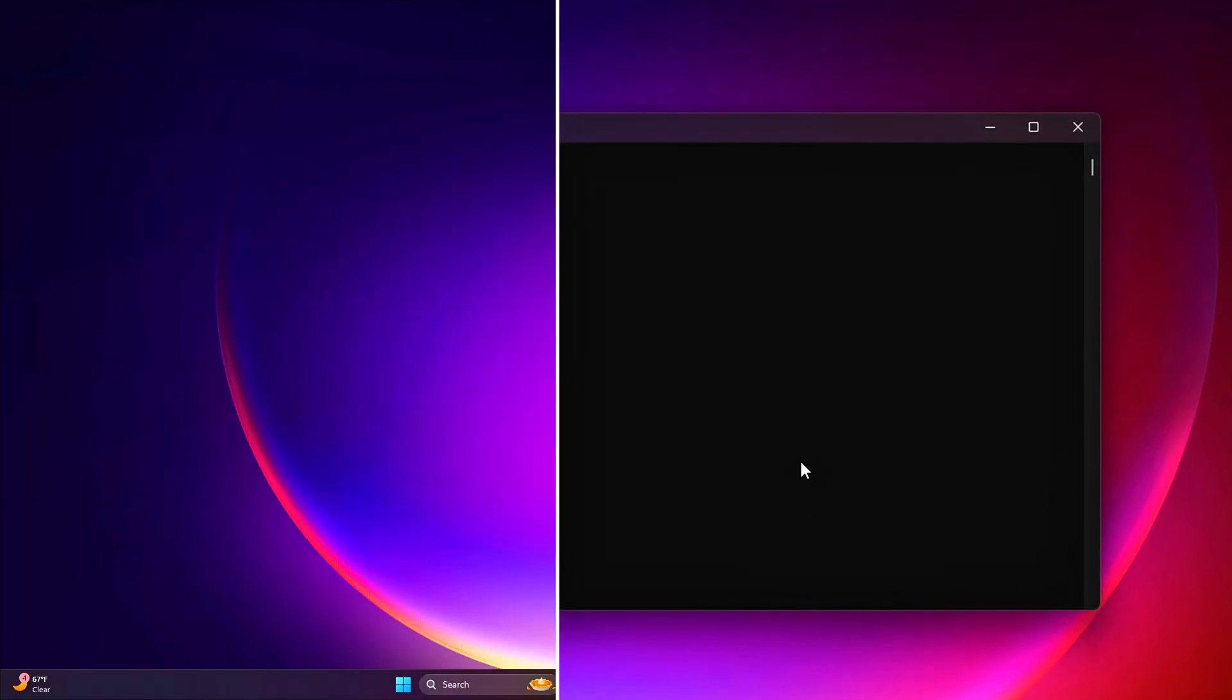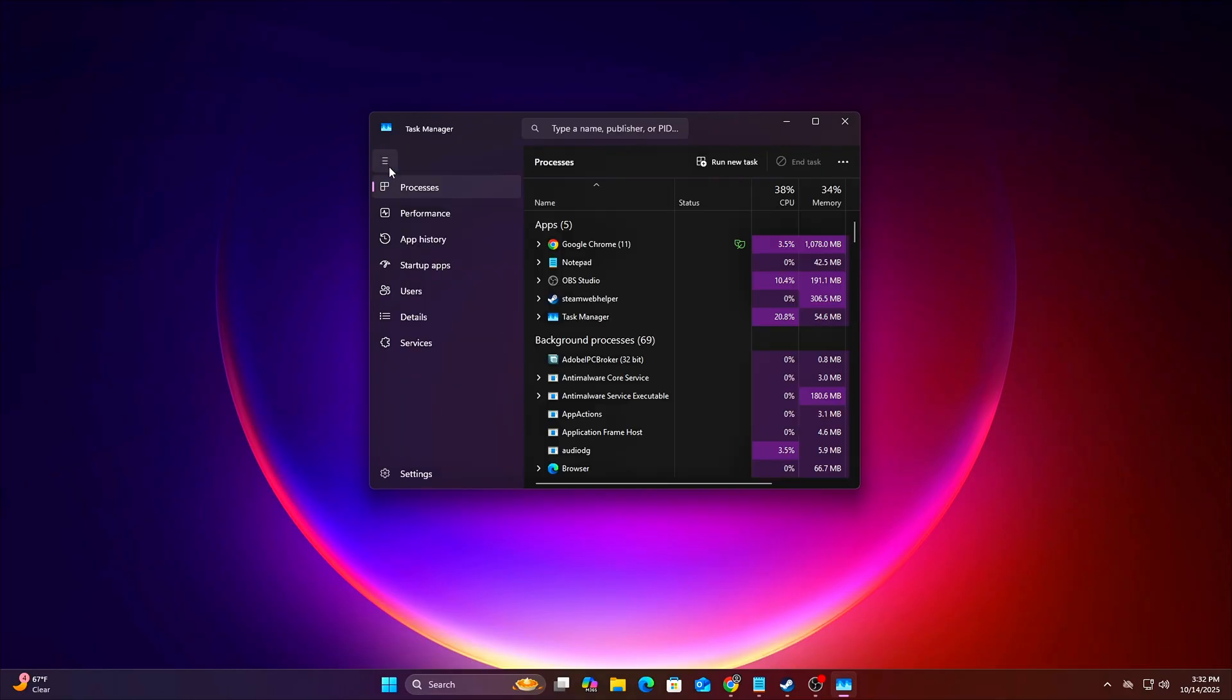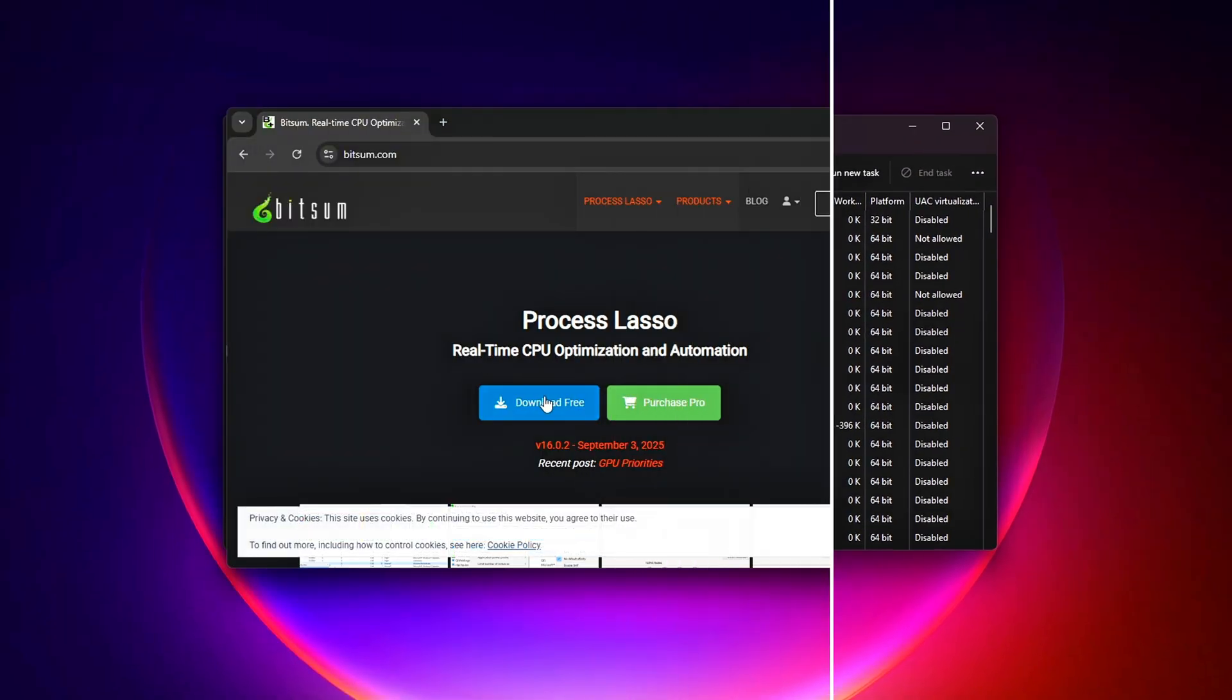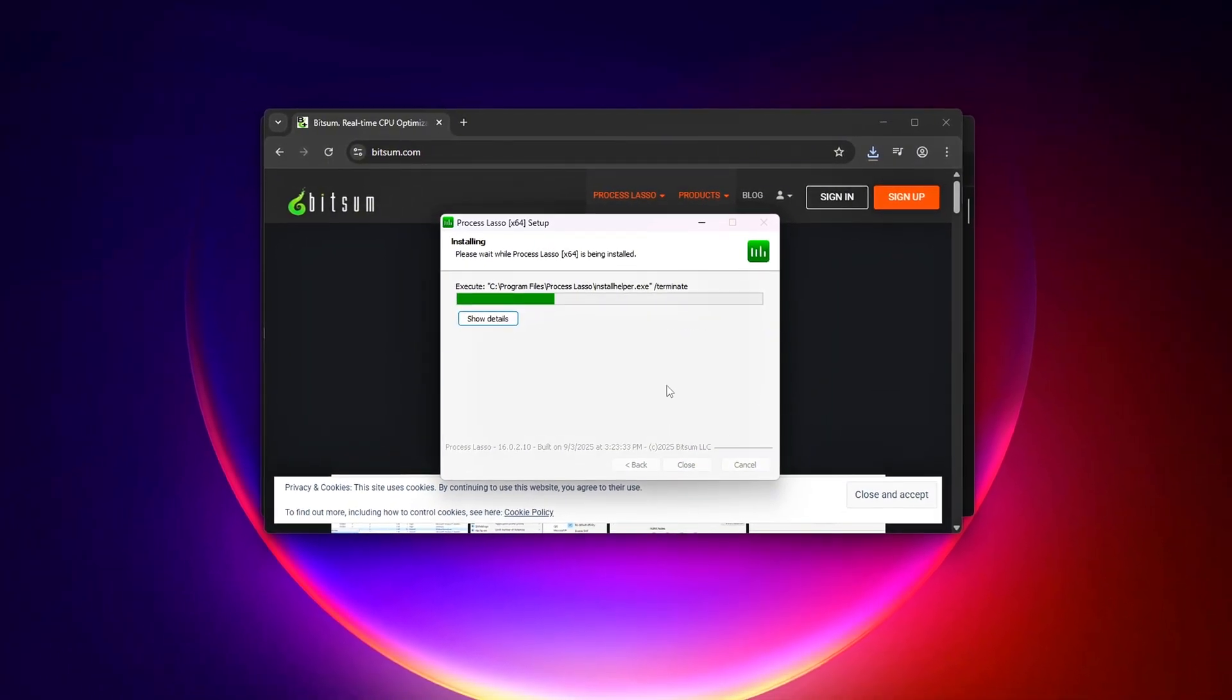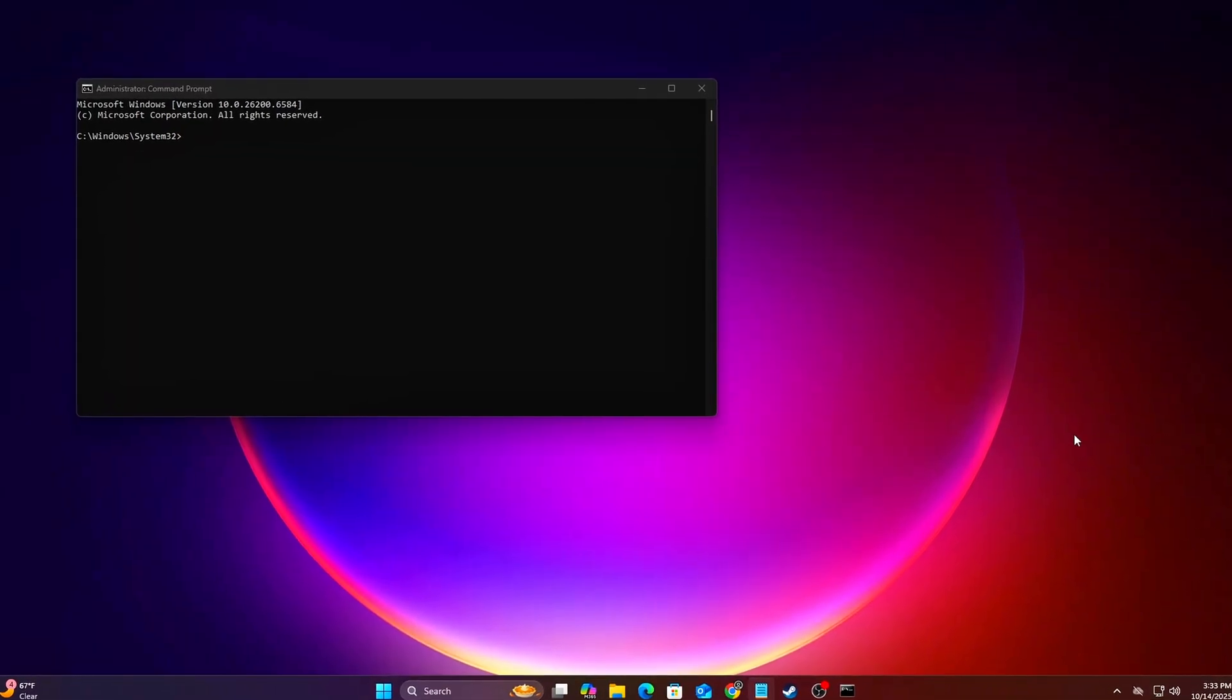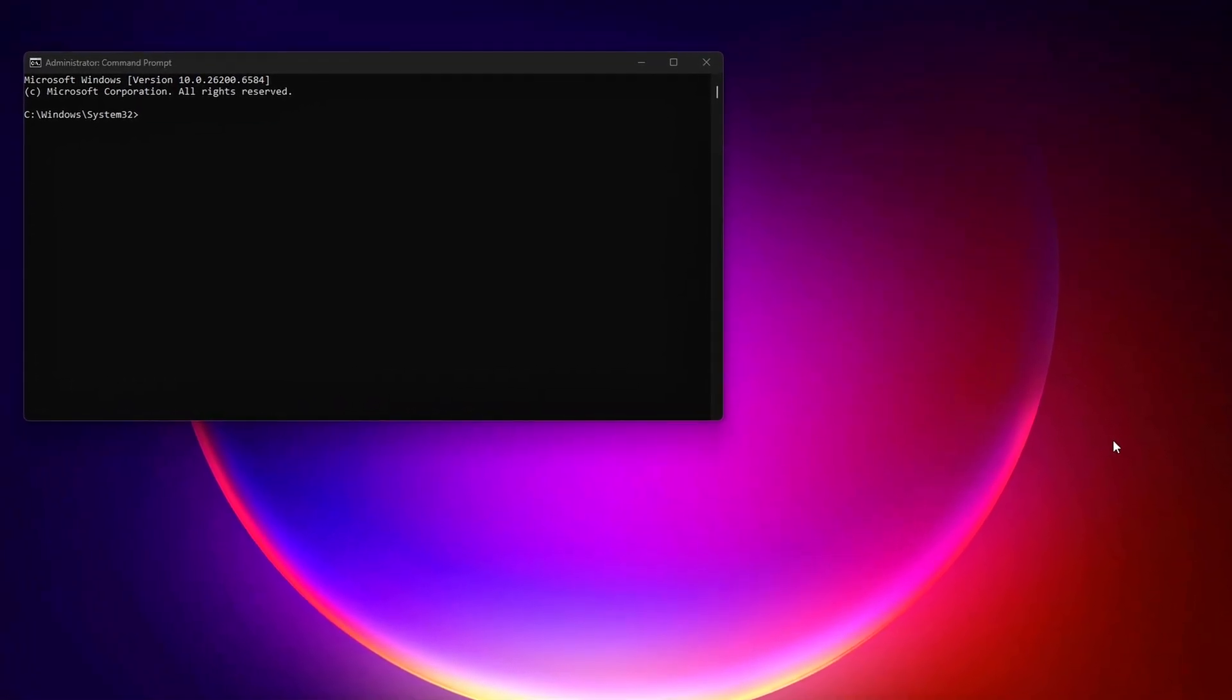Prep Work: Open Task Manager, Ctrl-Shift-Escape, and go to the Details tab to see running processes. This is where we'll check thread behavior later. Download Process Lasso – Search for Process Lasso Bitsum for Advanced Thread Control. It's free for basic use and the links below. Run Command Prompt as Administrator – Search for CMD, right-click, and Run as Administrator for our CMD Tweaks.